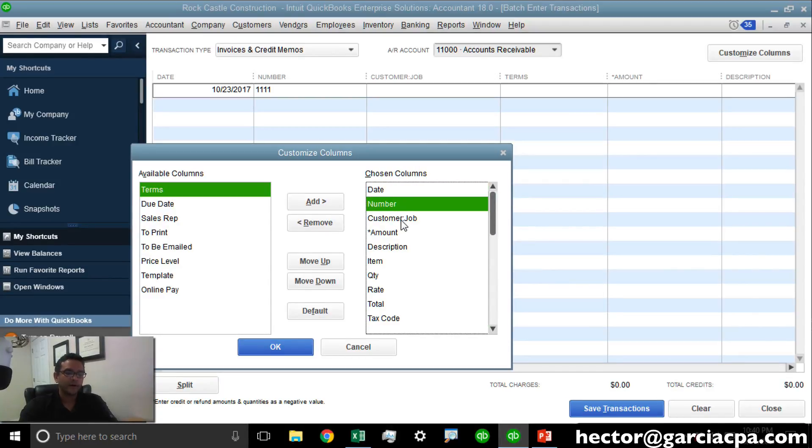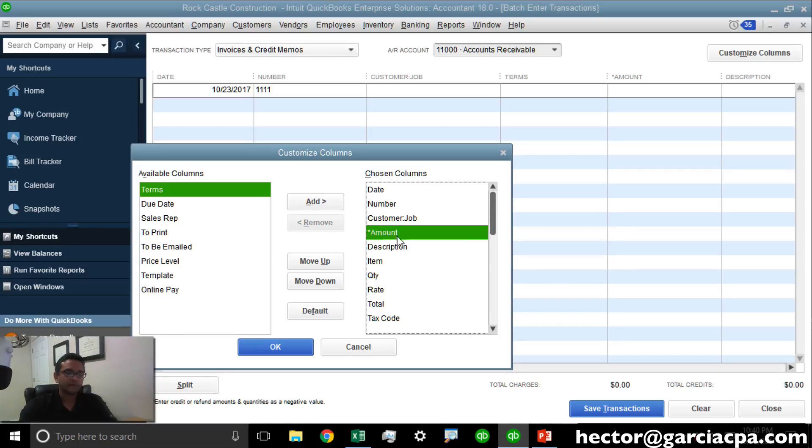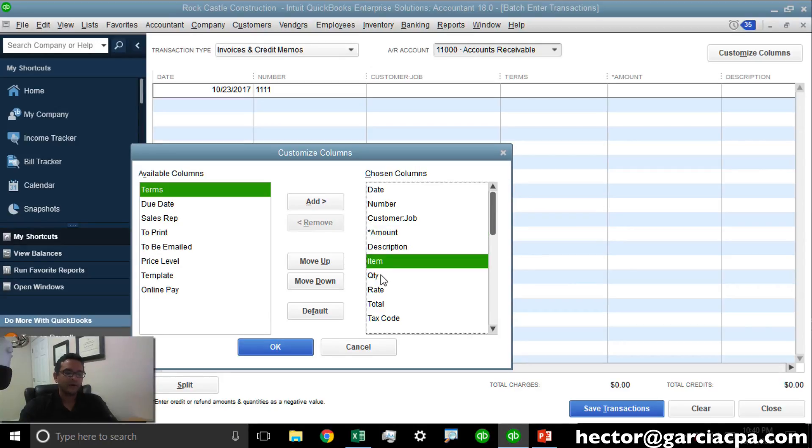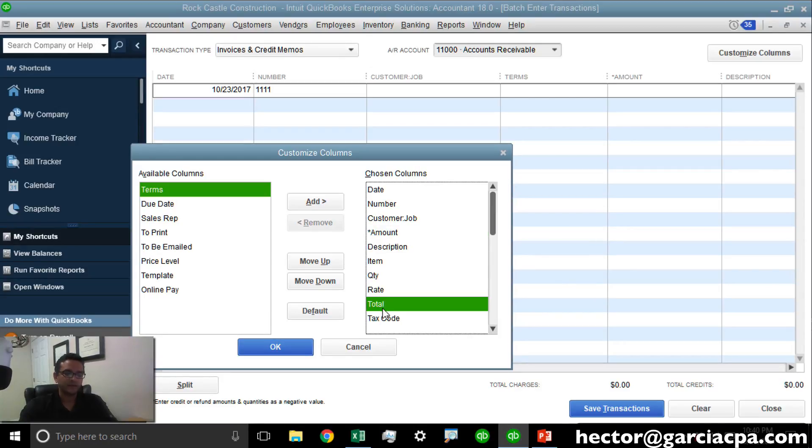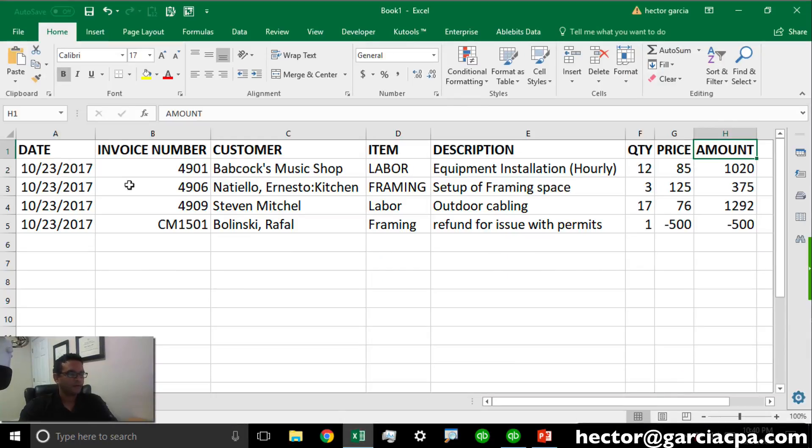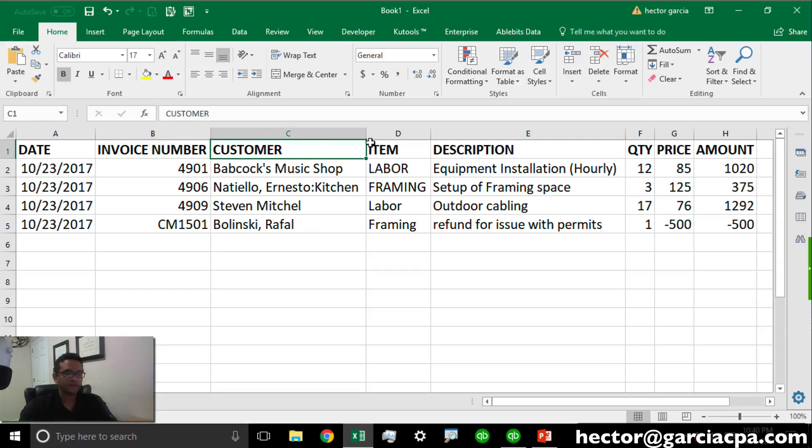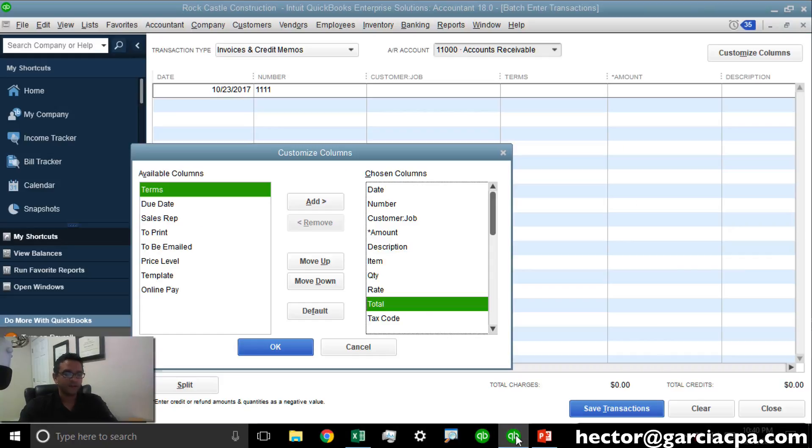Let's review the order one more time. Date, Number, Customer, Amount, Description, Item, Quantity, Rate, and Total. Something's off. Let's double check. Date, Number, Customer, Item, Description. Let's start with that.